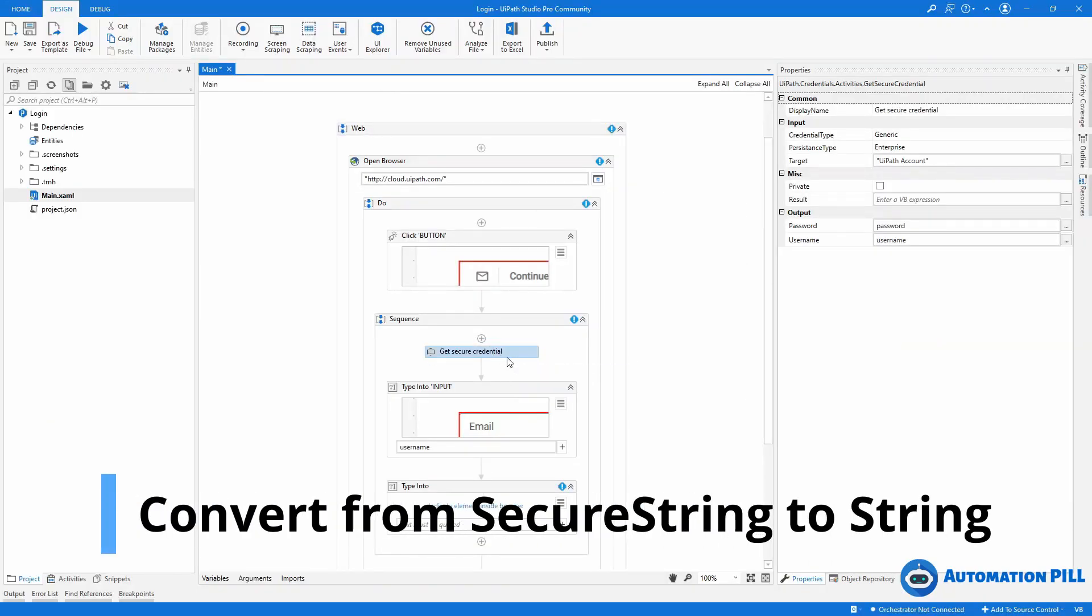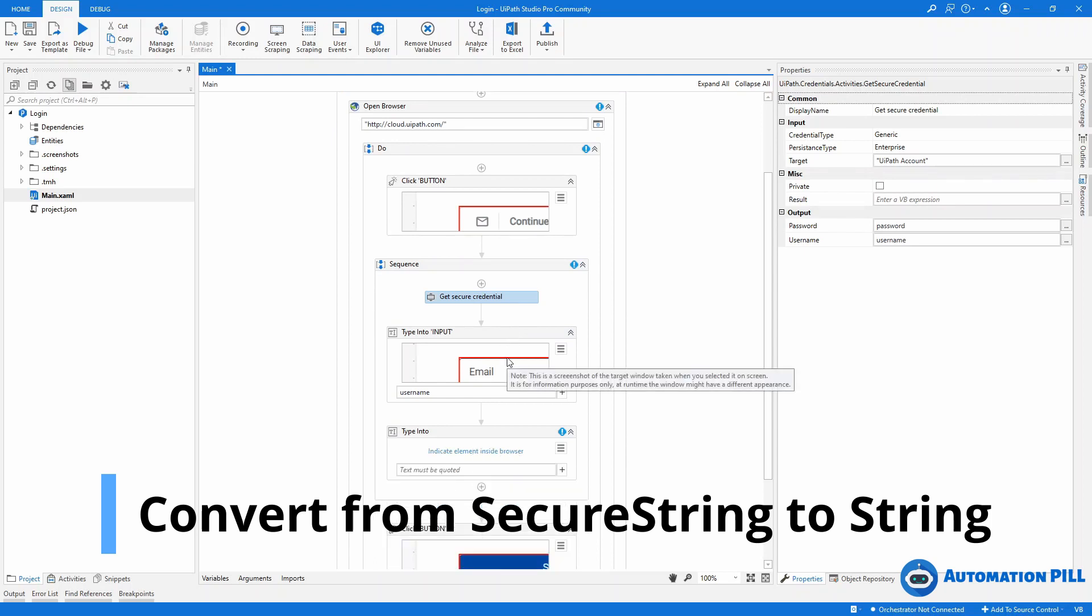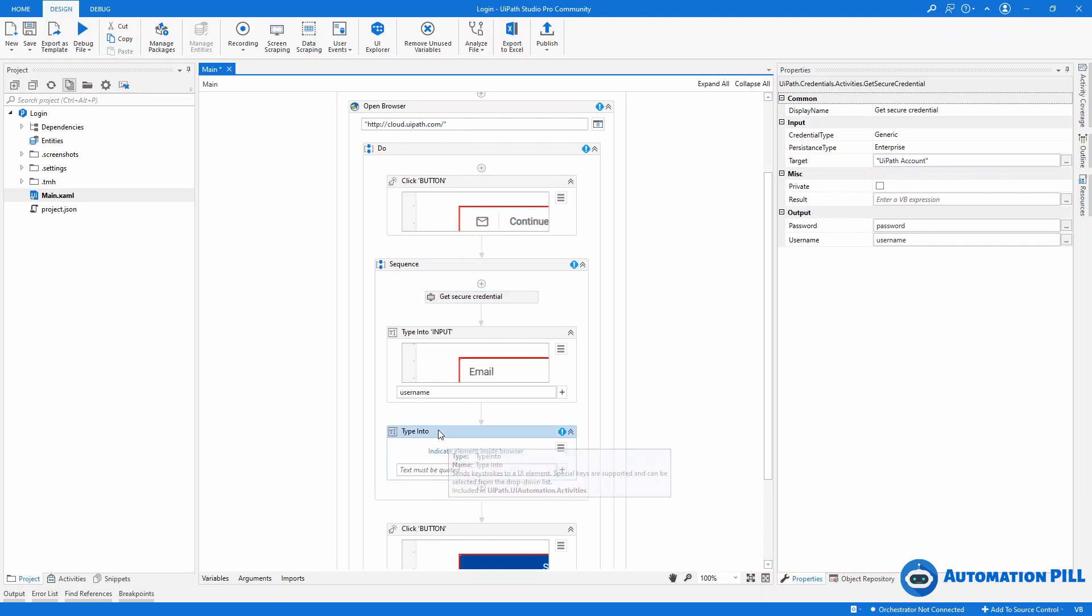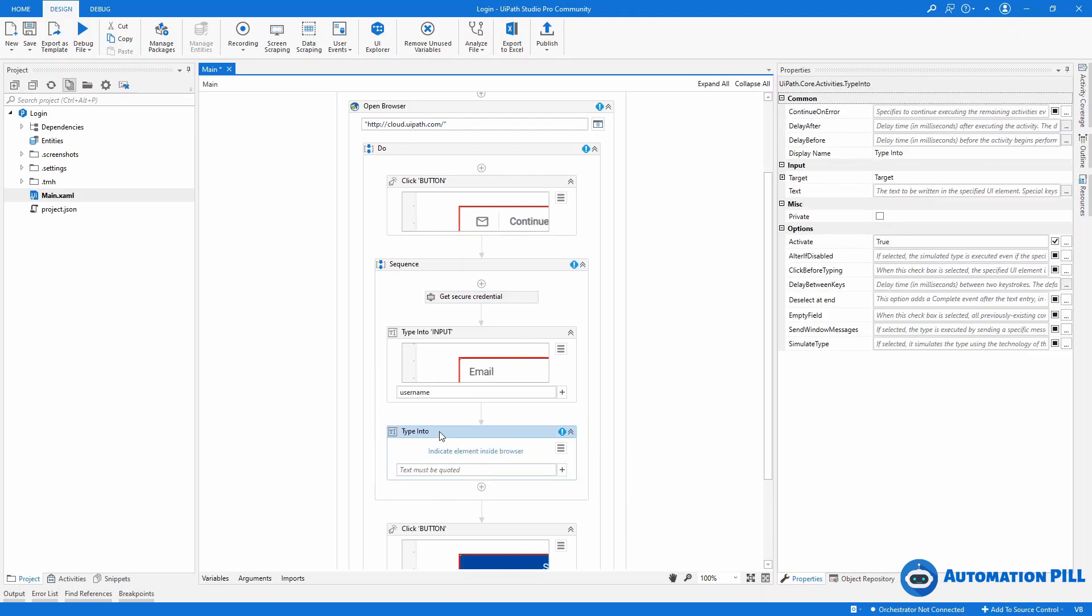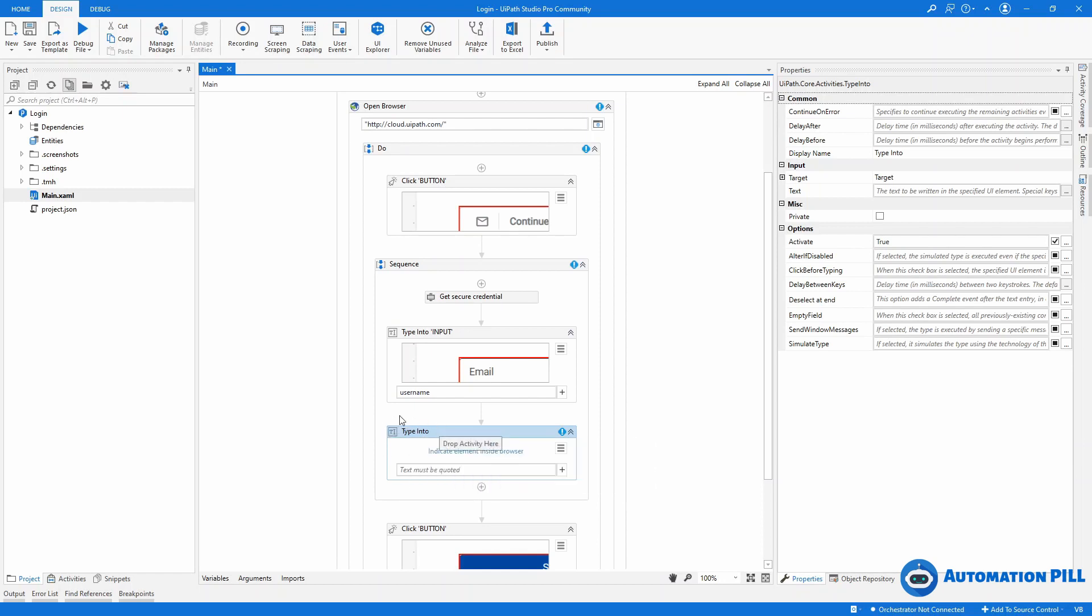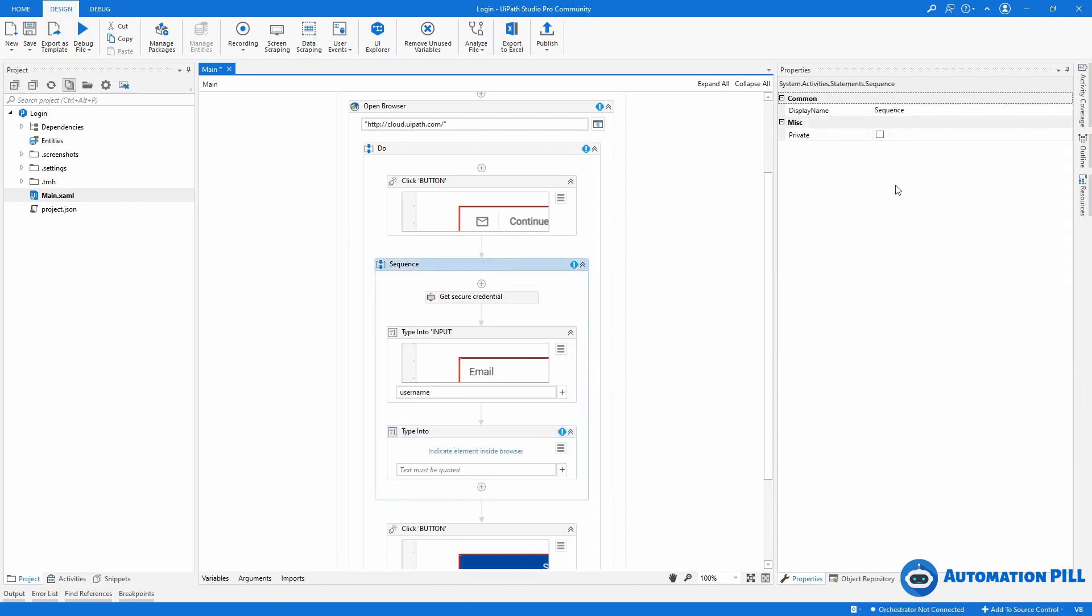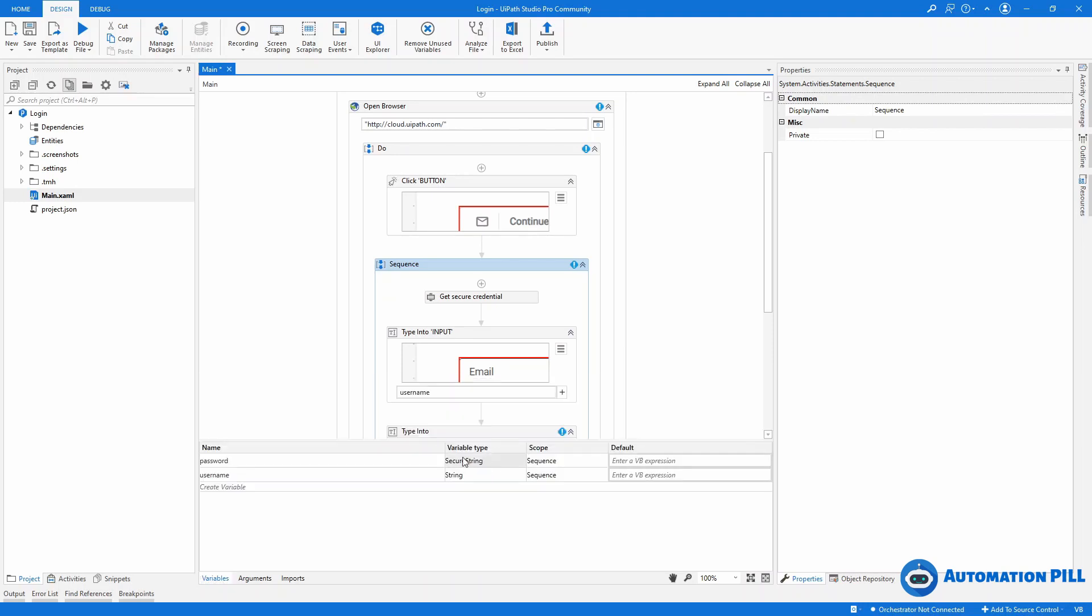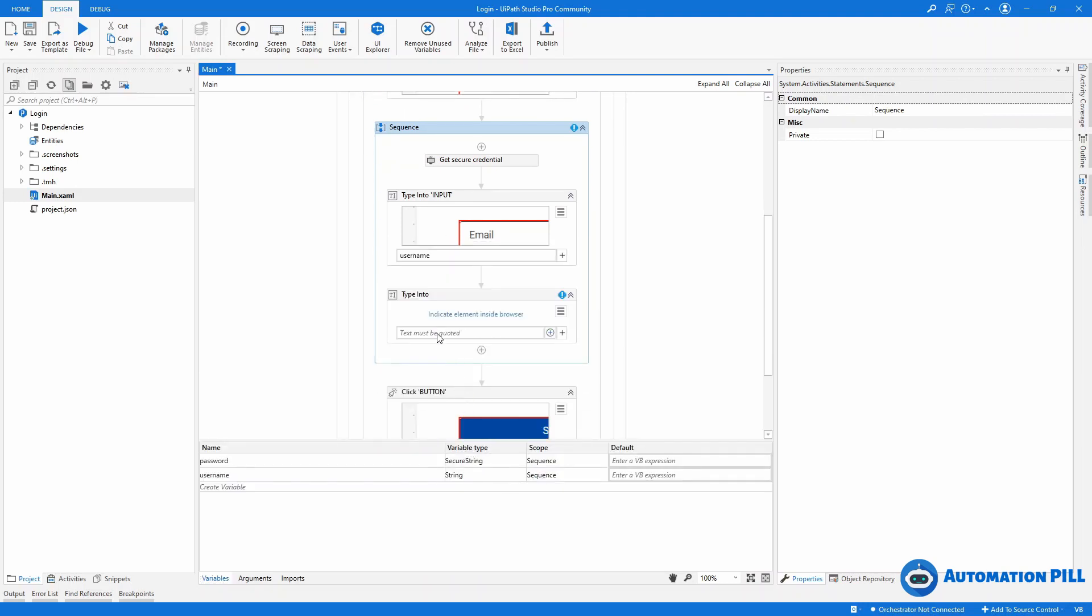I have here a Get Secured Credential and I'm trying to retrieve the username. I don't have a Type Into Secure Text, by the way, that's the recommended way. But instead I have a Type Into. So I need to convert this variable. This is a password where the scope is this sequence. So I need to convert the secure string to a string.